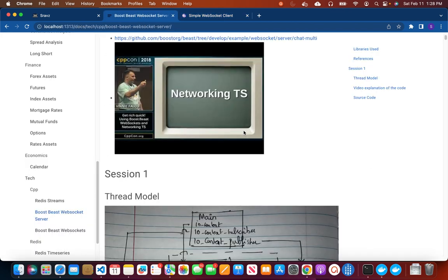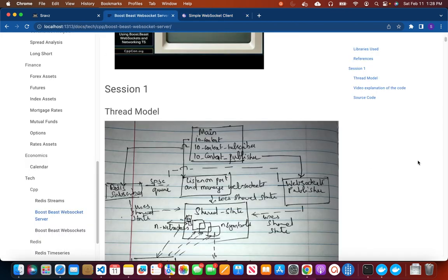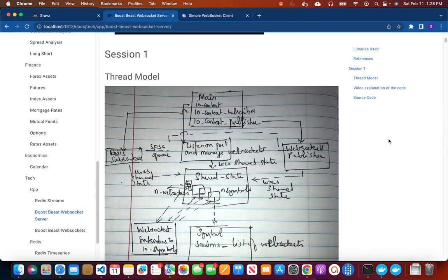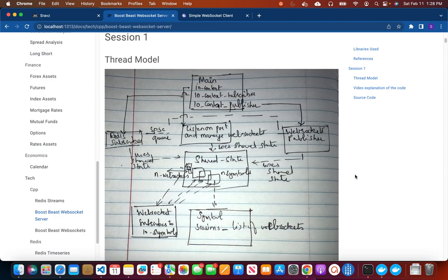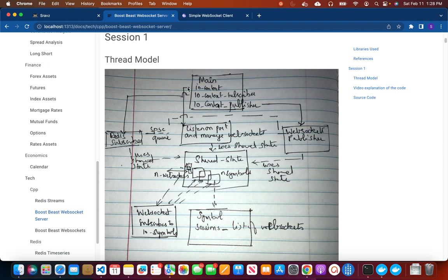So the Boost Beast based WebSocket server is sending the quote streams from this Redis topic to the WebSocket client over WebSockets. So now we will go through the code and before that we will go through the thread model. The original code had IOContext. We enhanced this example to use two more contexts.